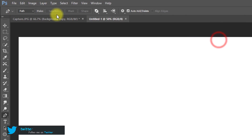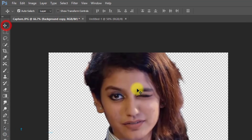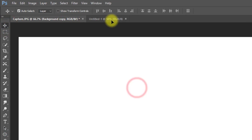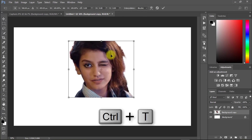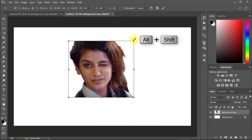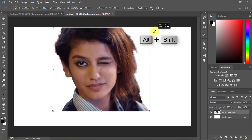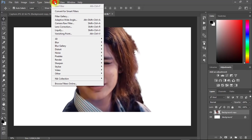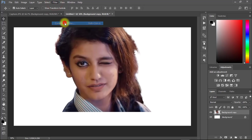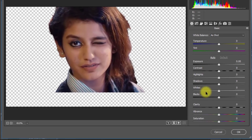Create a new document and move your image to the new document. Press Ctrl+T for Transform. Now go to Filter, then Camera Raw Filter for correcting some color.